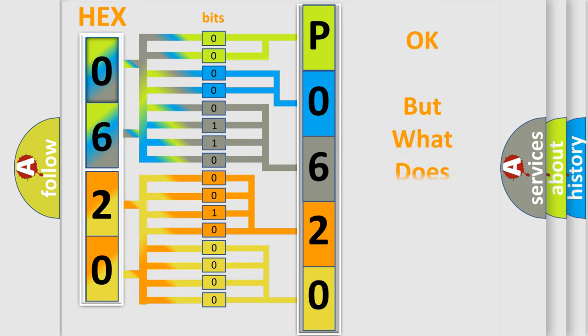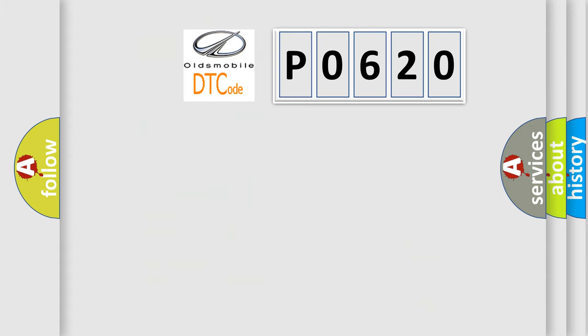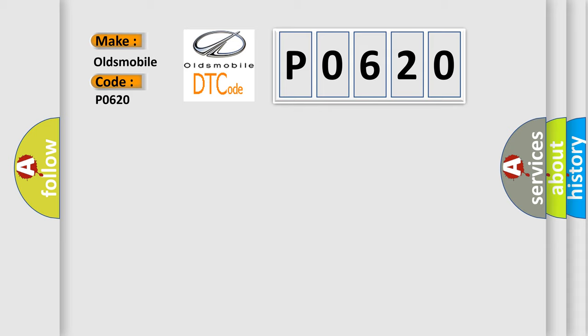The number itself does not make sense to us if we cannot assign information about what it actually expresses. So, what does the diagnostic trouble code P0620 interpret specifically for Oldsmobile car manufacturers?